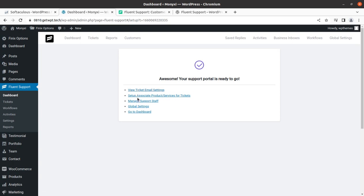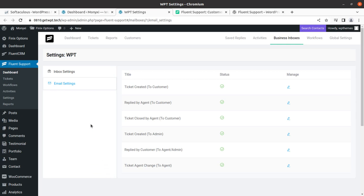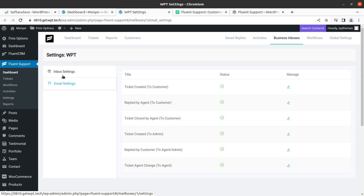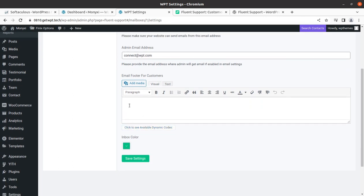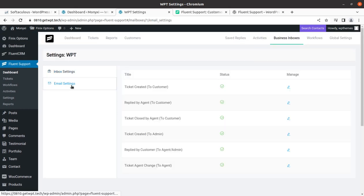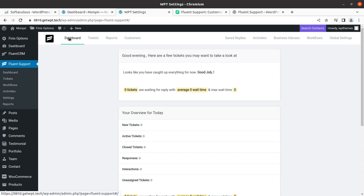Now we can view tickets, configure email settings, set up associated products and services for tickets, manage support staff, adjust global settings, and go to the dashboard. These are the things we need to do in the next stages. We need to configure the emails and update options like adding text to the footer. Email settings can be done here, and then we can go to the dashboard and start using tickets with the shortcode.